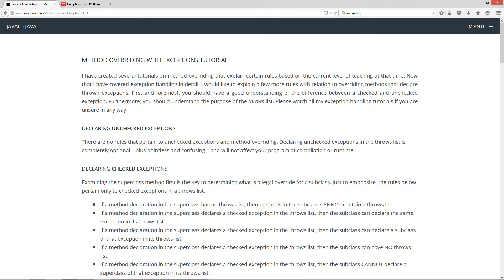Let's talk first about declaring unchecked exceptions. There are no rules that pertain to unchecked exceptions in method overriding. Declaring unchecked exceptions in the throws list is completely optional, plus pointless and confusing, and will not affect your program at compilation or runtime.